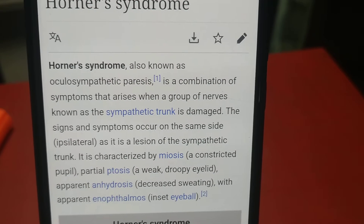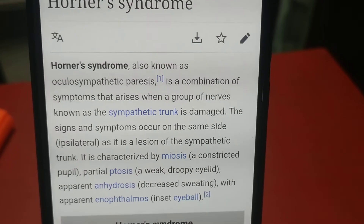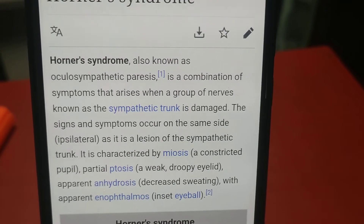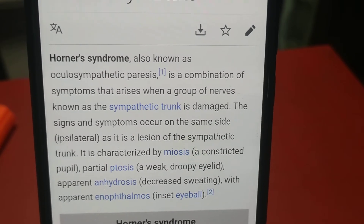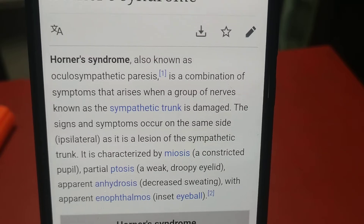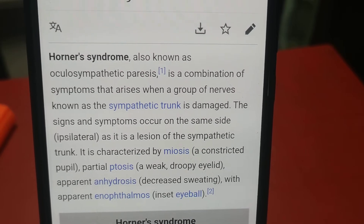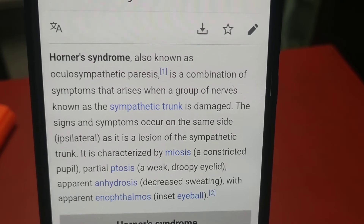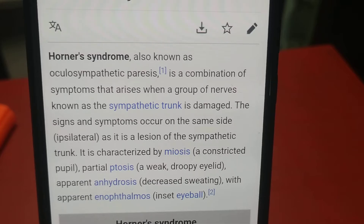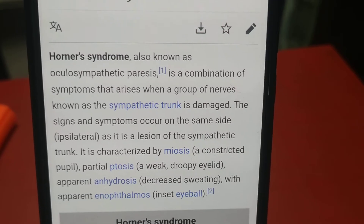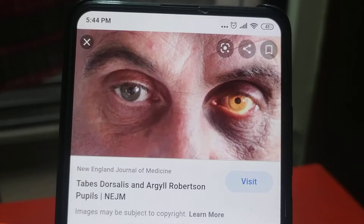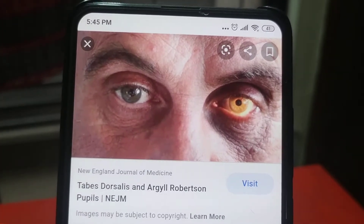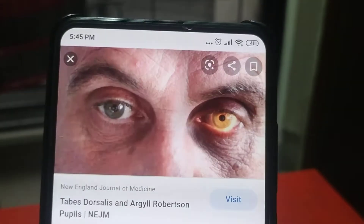Horner's syndrome is characterized by miosis — constriction of the pupil — and partial ptosis, which is a weak drooping of the upper eyelid. Anhydrosis, meaning decreased sweating on the affected side, is also a key feature.